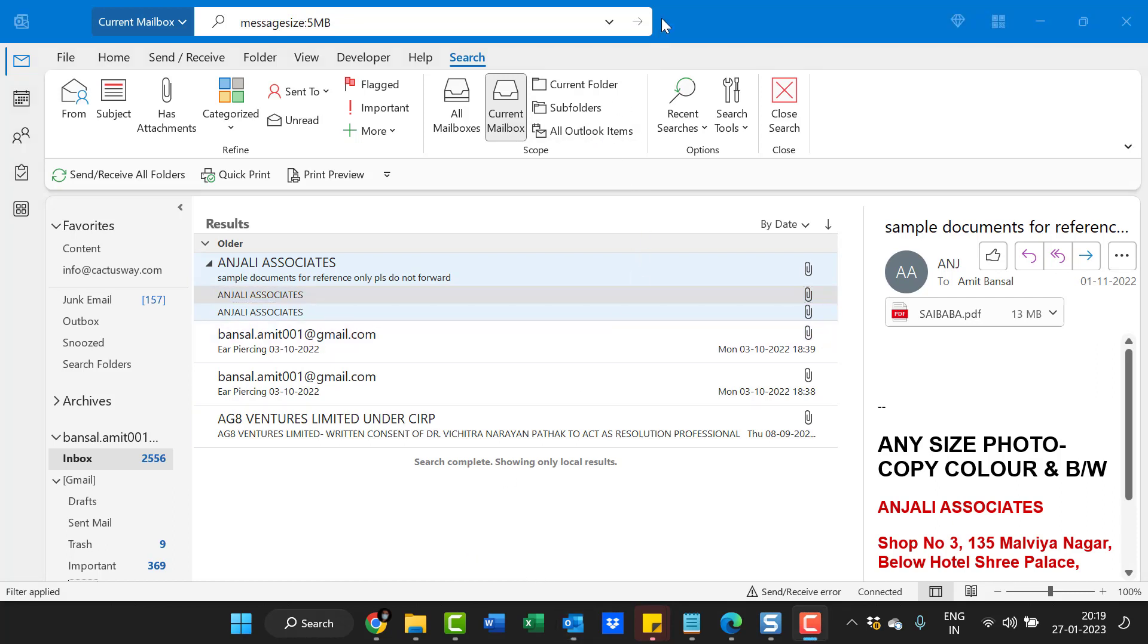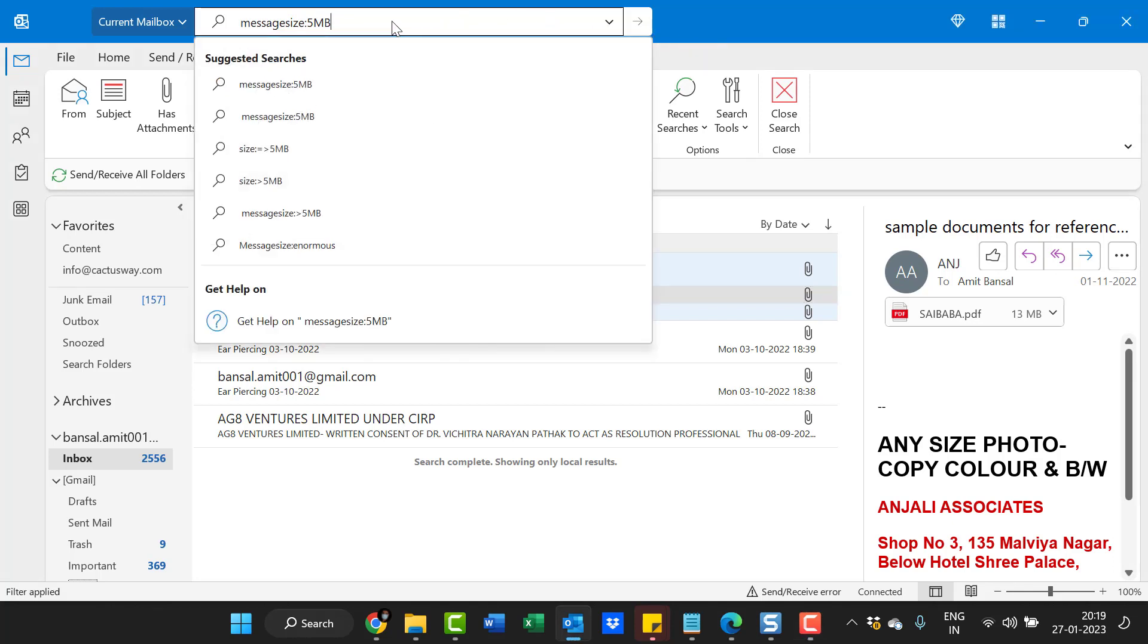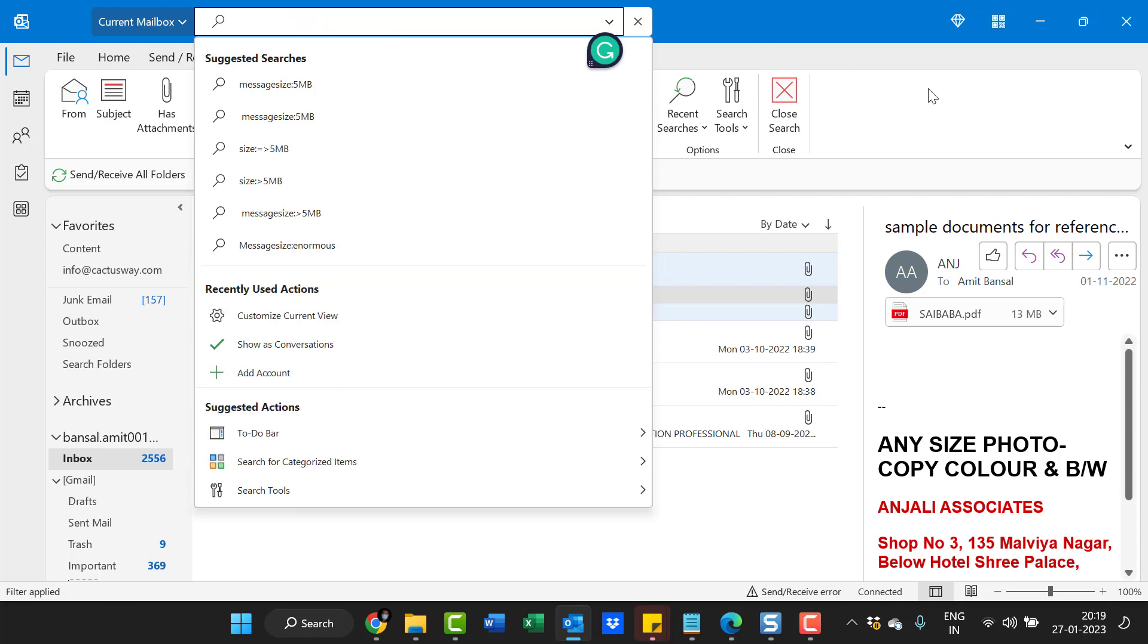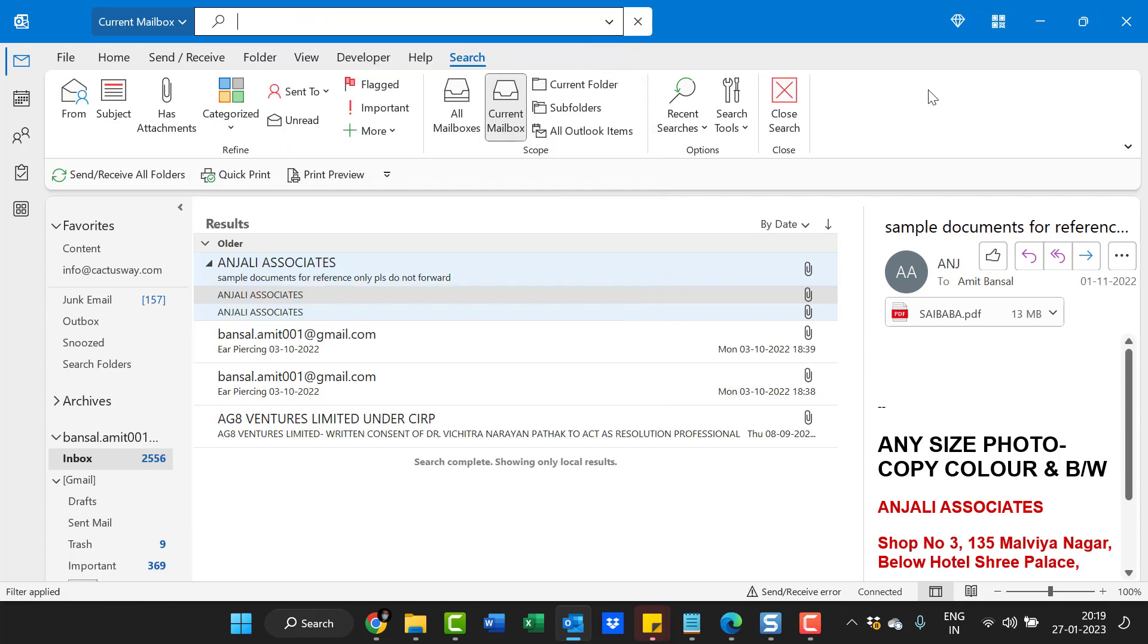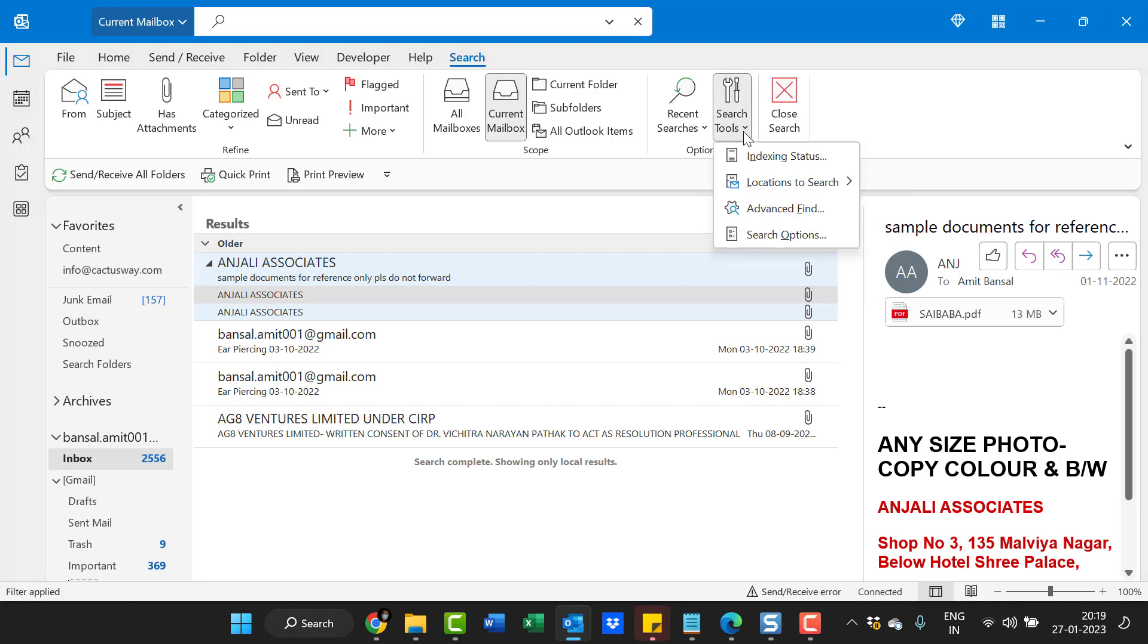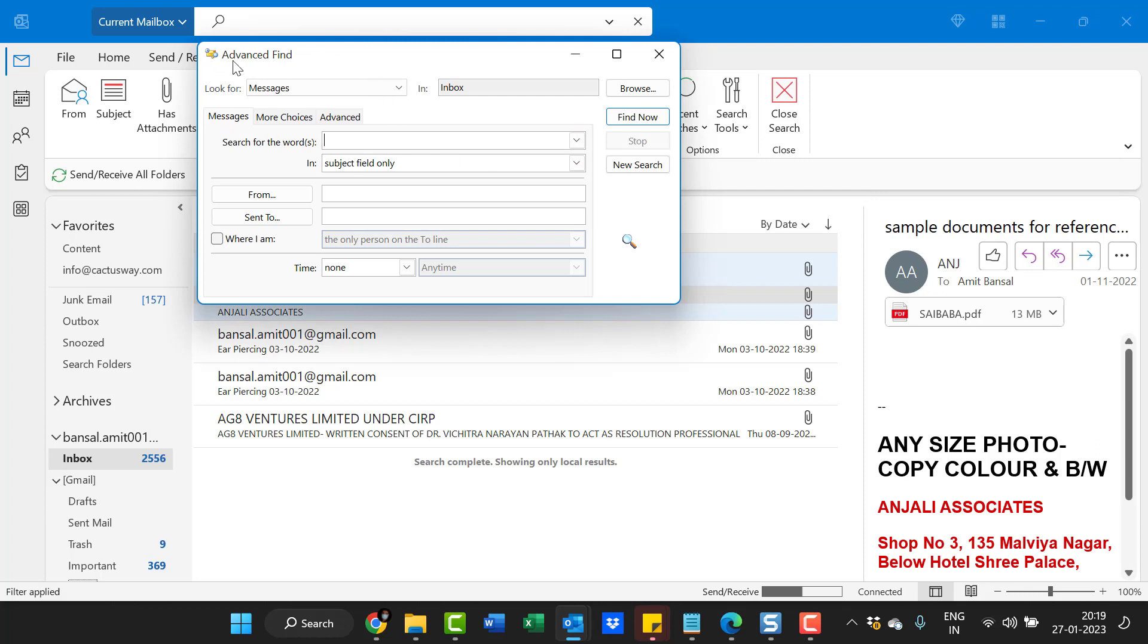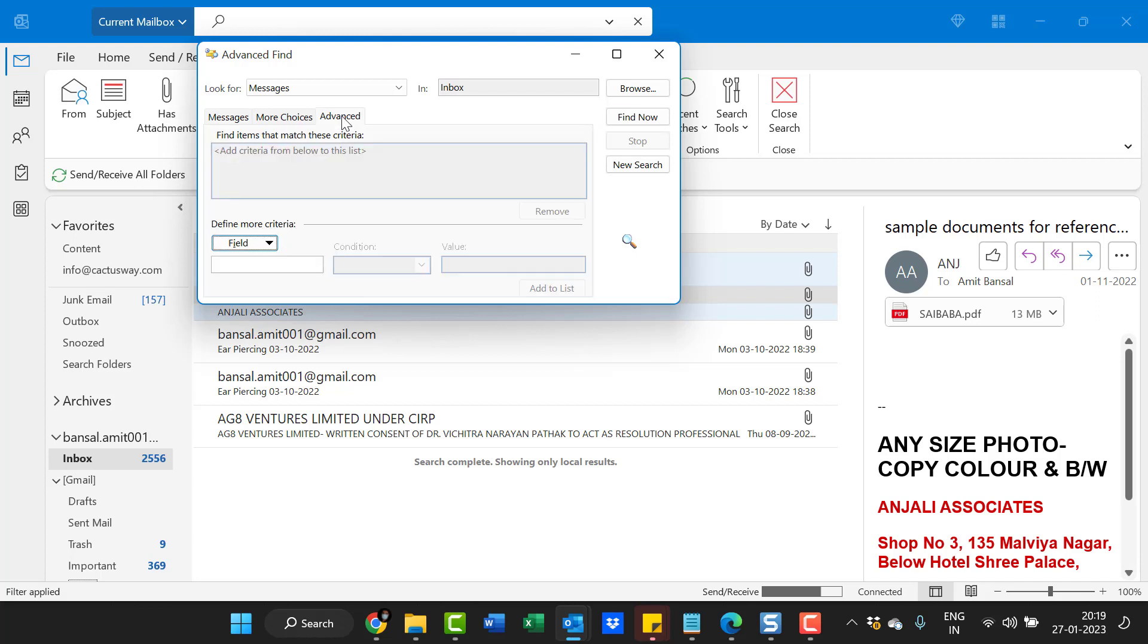There is another very smart method to find those emails. First, I'll remove this search. Now, go to the search bar—a search tab also appears here. Select it. Go to the search tools. Click Advanced Find. The Advanced Find dialog box appears. Now here, you have to click Advanced.